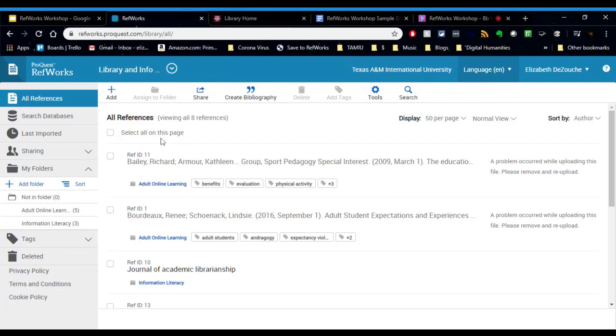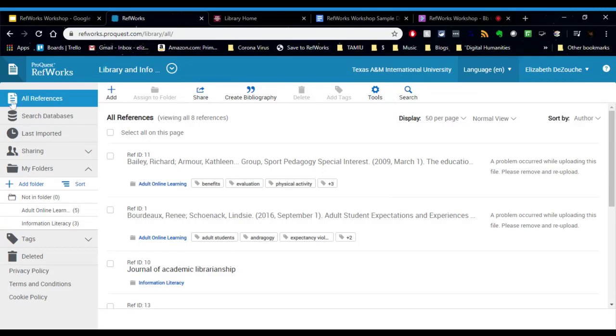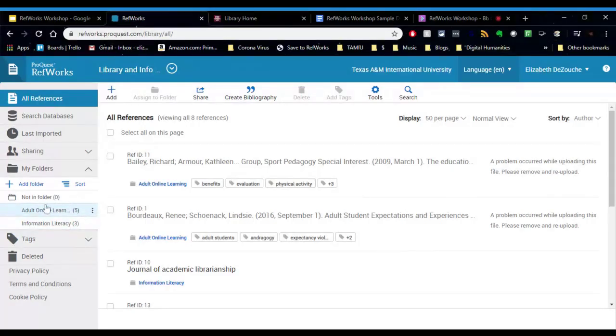In our RefWorks library here, on the left-hand side, is a toolbar. And basically this toolbar is used for organizing everything for the project. So right now we're looking at all of my references. And this is all of my references for this project, regardless of what folder they are in.